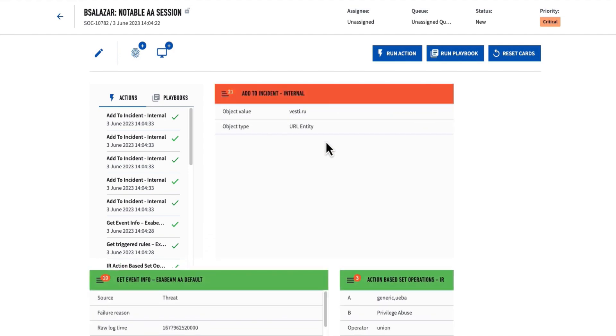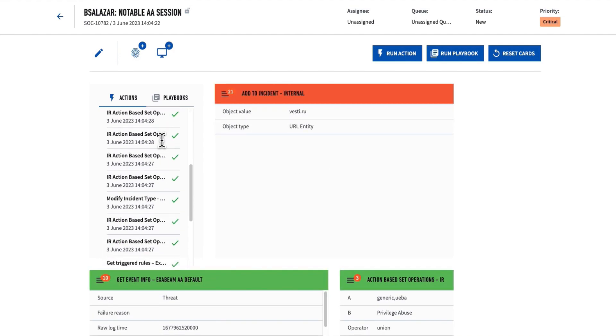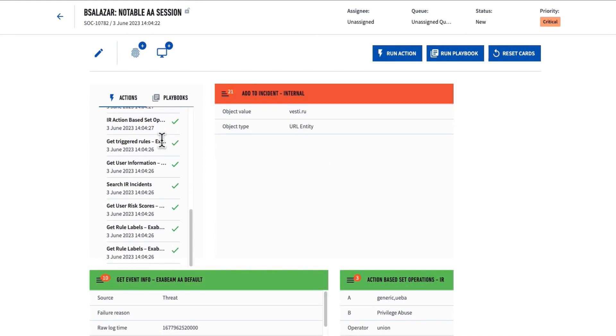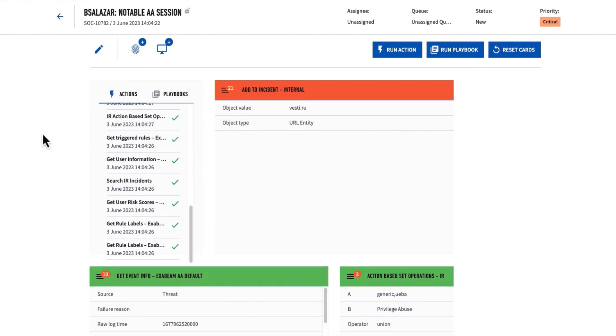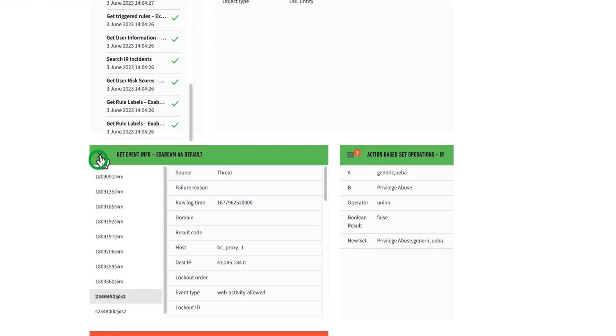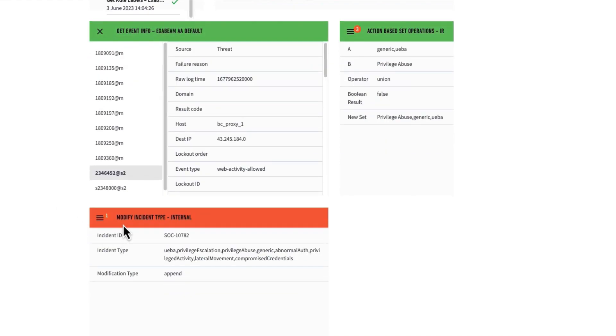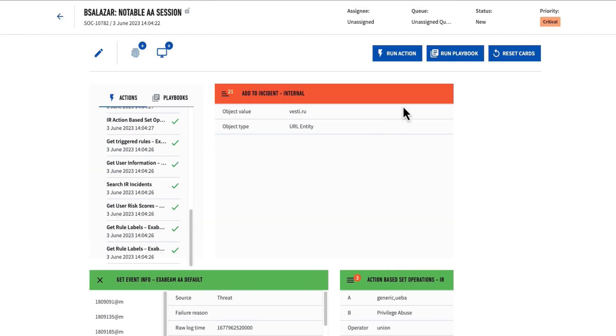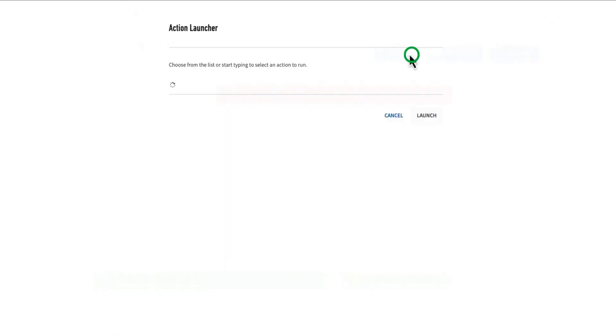The analyst can also leverage the workbench. This is where the output of all of the different actions that were run as part of the SOAR and the automation are. I can see all of the different information that has been gathered on various different events, on the different incident types.